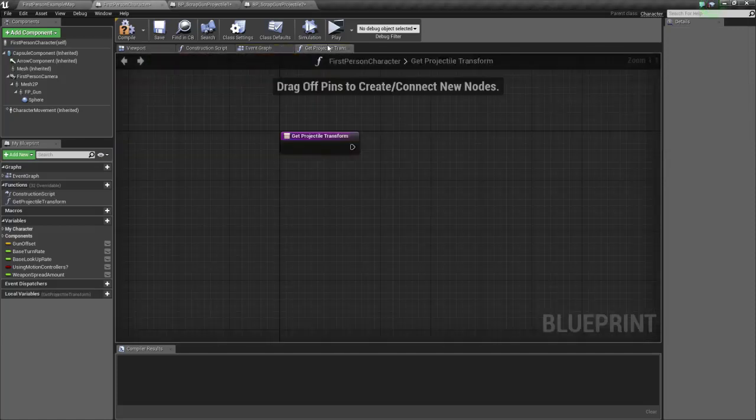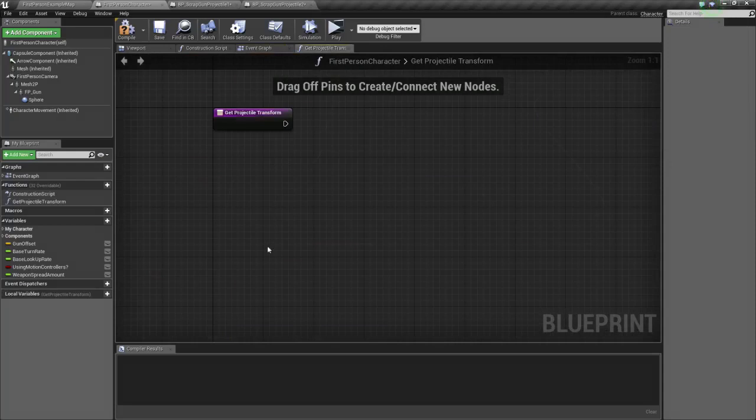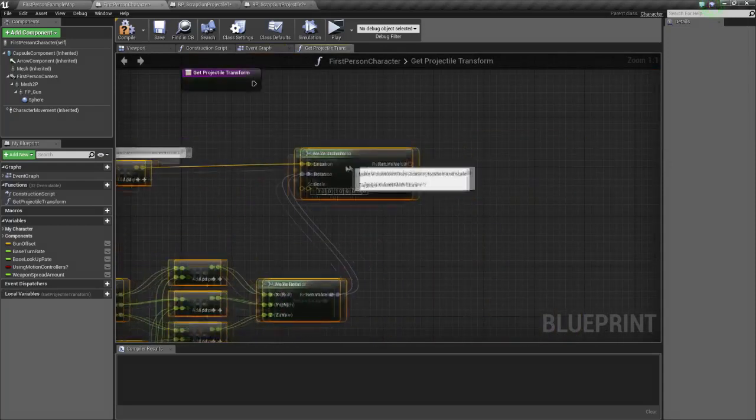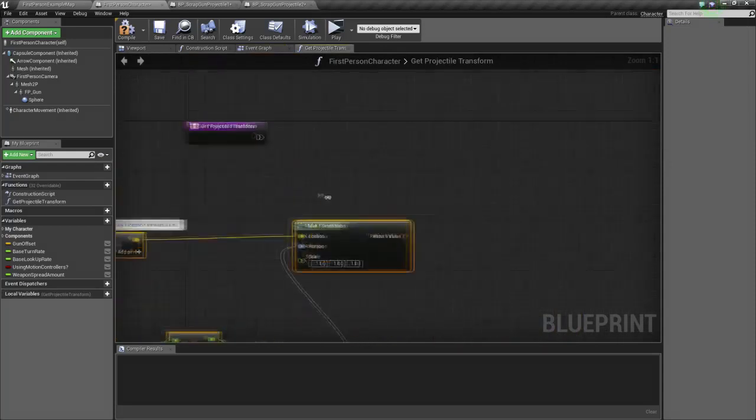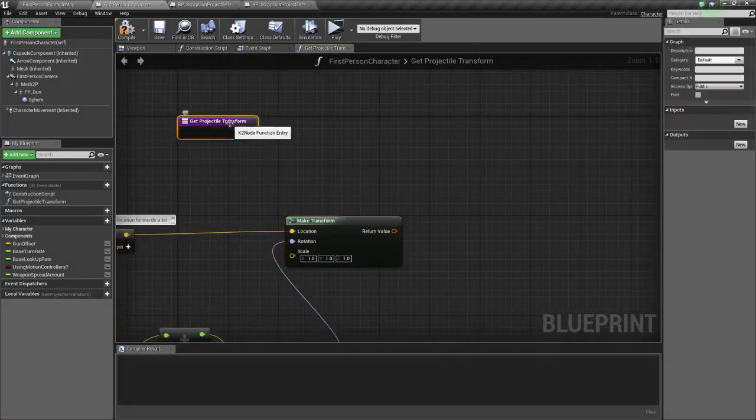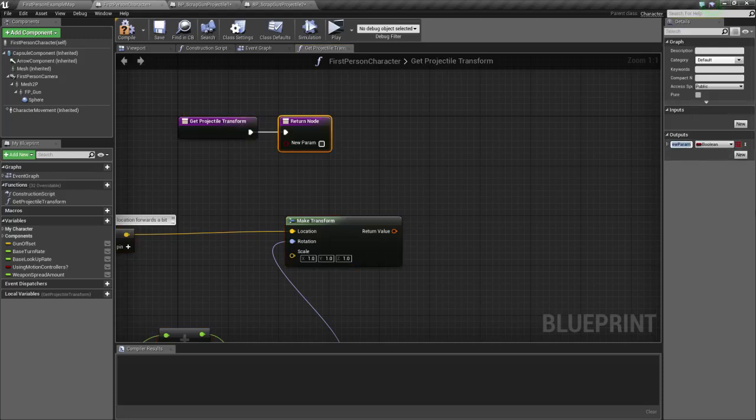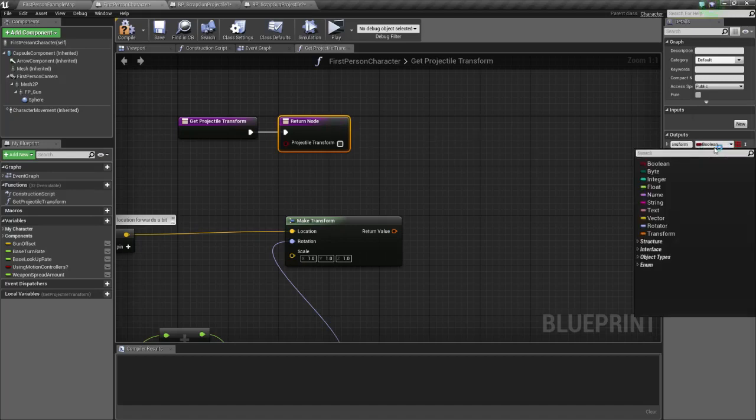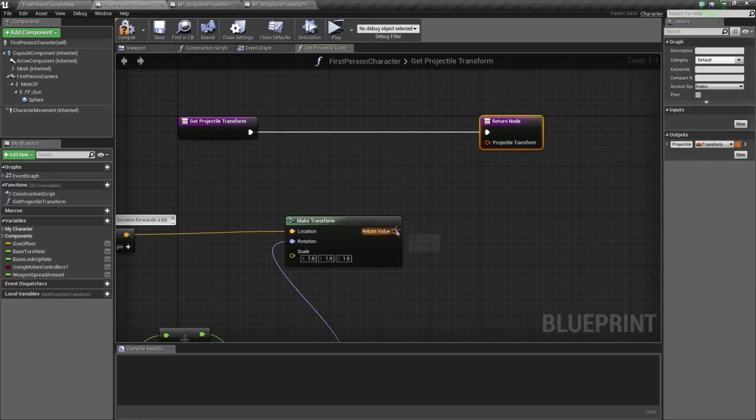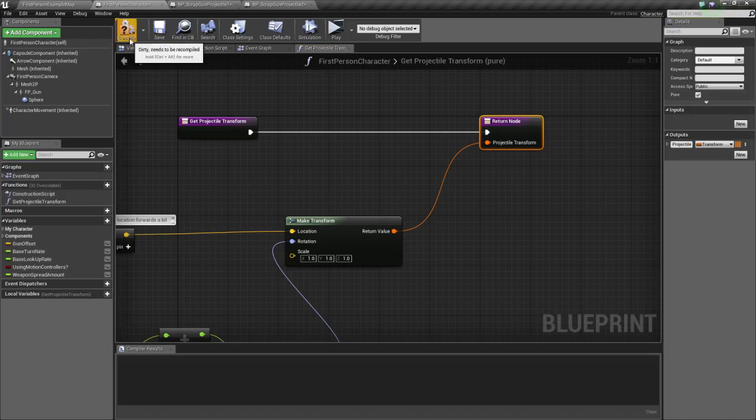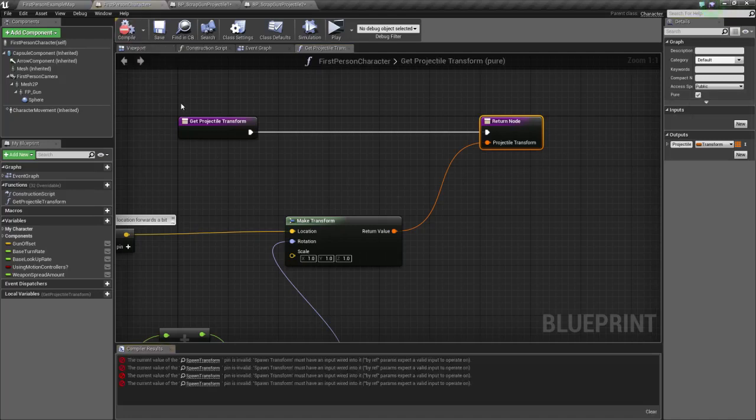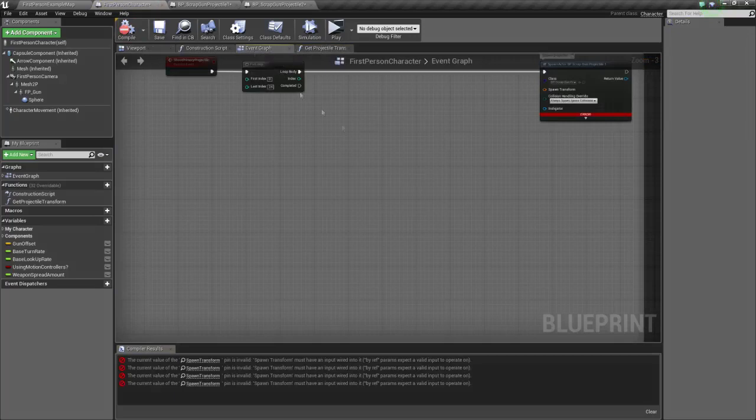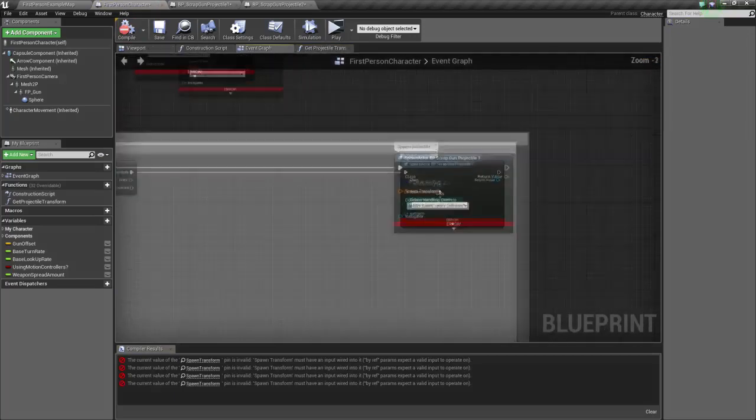And in here, we're going to just copy-paste all this messy code we just did before. And we're going to put it here. And we're going to set a return value. So we click here, output, projectile location, transform. And that's going to return a transform, which is this. And make sure you click on pure.